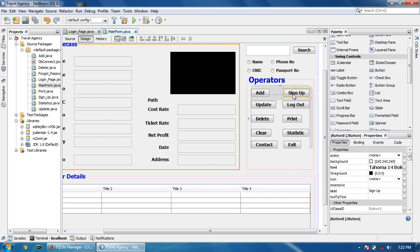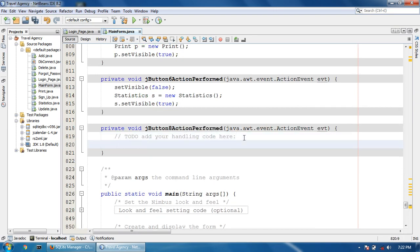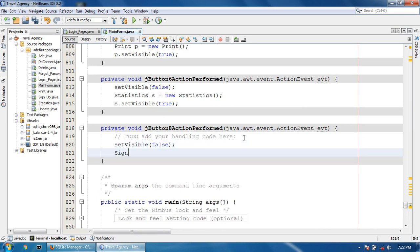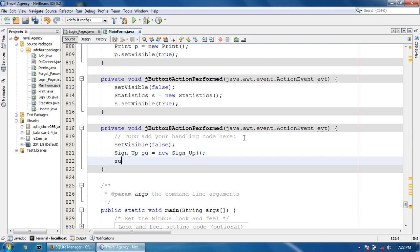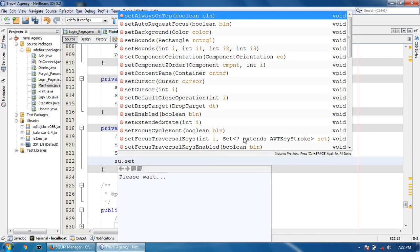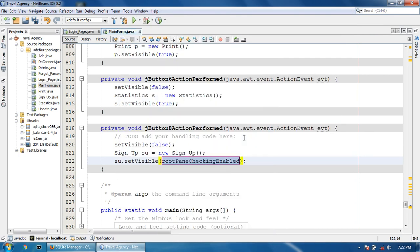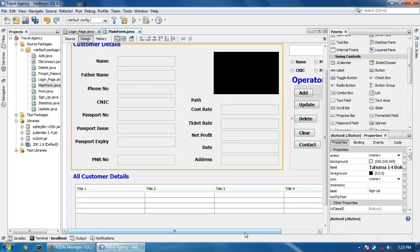First of all, double click the sign-up button. So set visible false, sign up SU is equal to new SignUp, then set visible to true. So this is the code of the sign-up button.